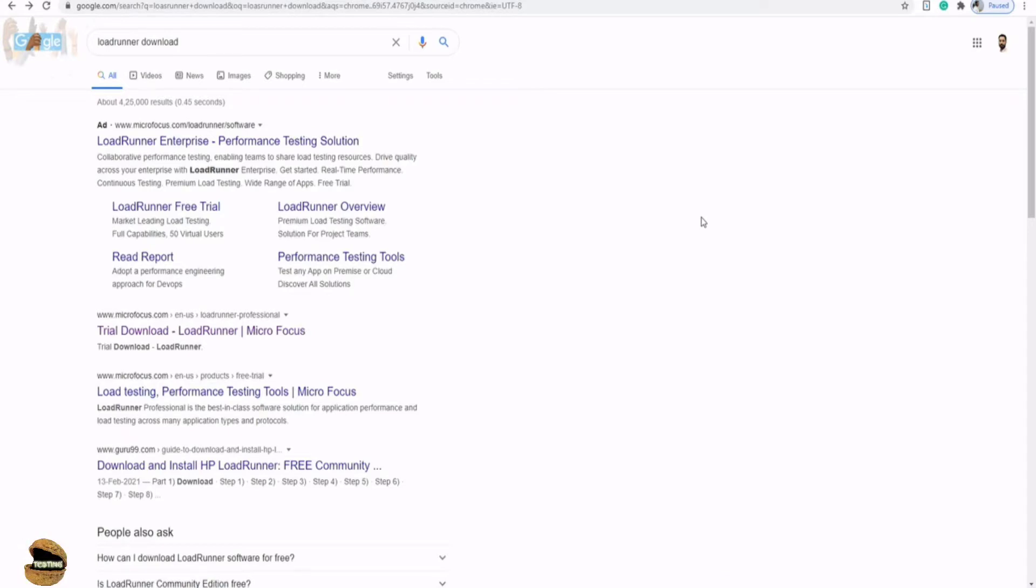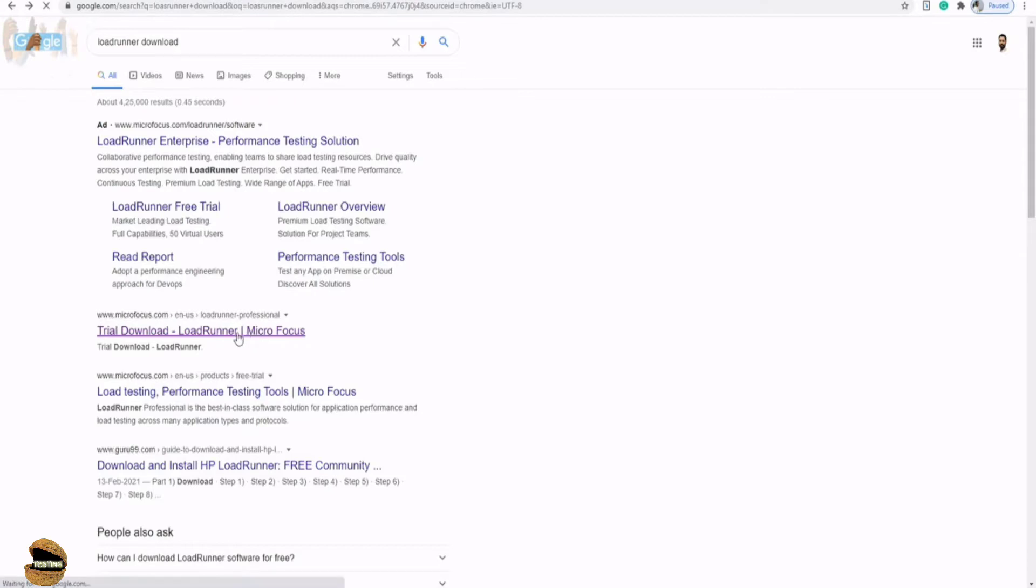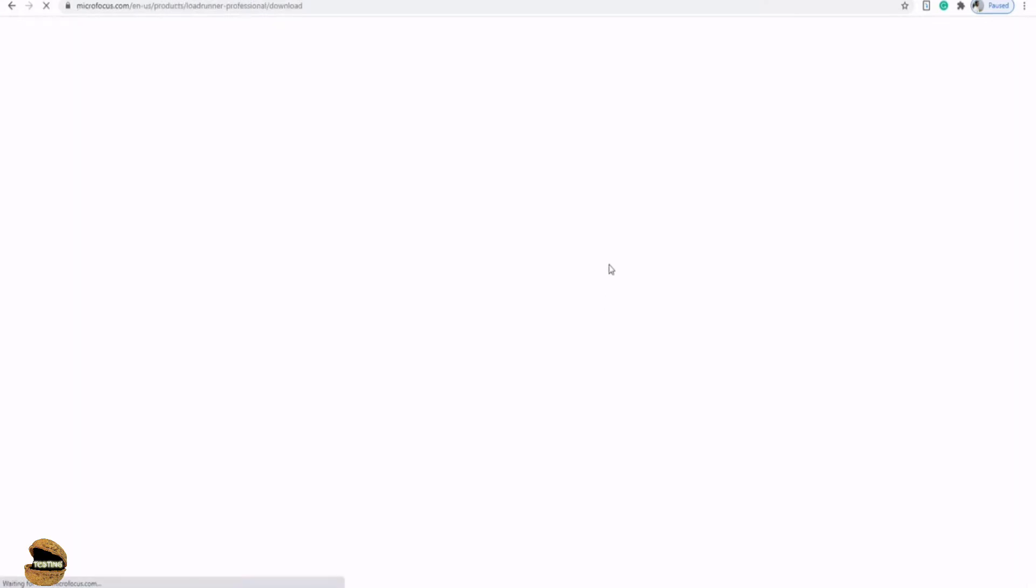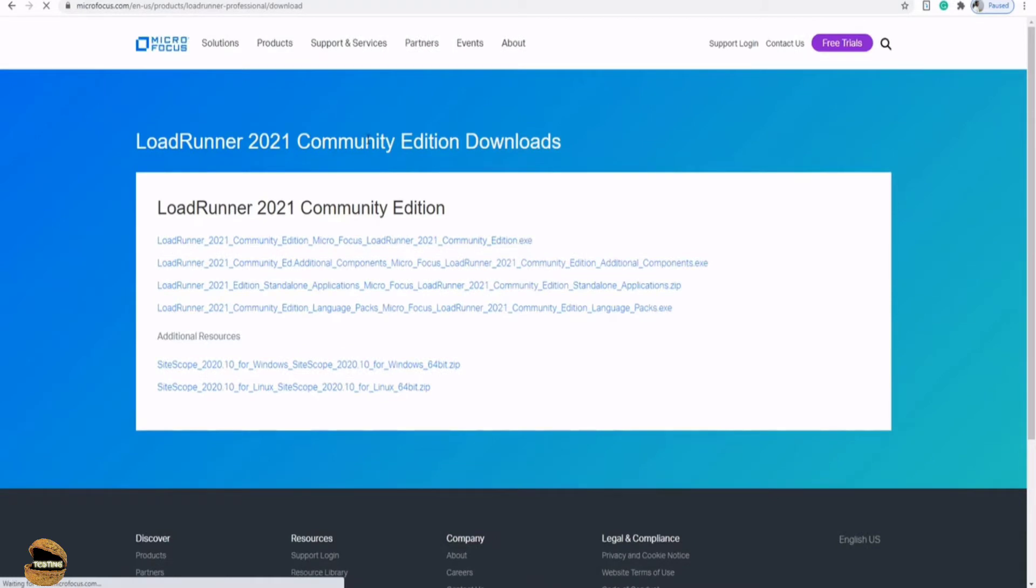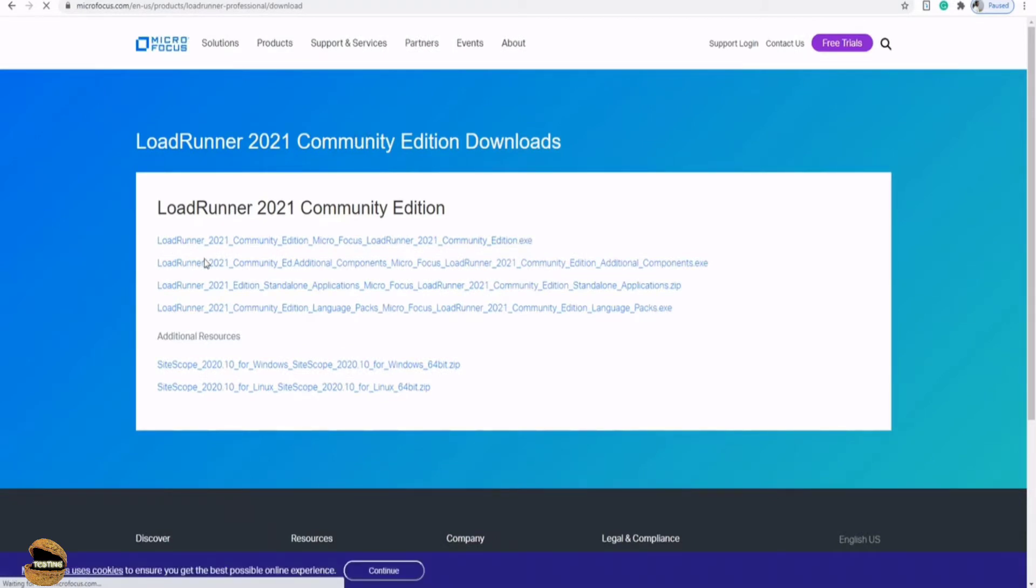In order to get started, all we have to do is get to Google and just type LoadRunner download and you will have the very first instance to talk about how to download the trial version of LoadRunner. Just click on the link here which is to download the trial version of LoadRunner which is a product of Micro Focus right now. Once you click on this particular link, it will navigate you to the Micro Focus page and provide you all the necessary versions which are available as of today.